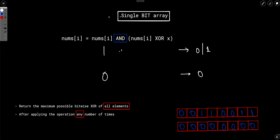To solve this, let's not solve the original problem directly — instead let's solve an easier version. In the original problem, nums[i] and x are integers, but for now let's assume they are a single bit. So the array could be something like [0, 0, 1, 1]. The operation becomes: we can transform nums[i] to (nums[i] XOR x) AND x, where x can be a bit: 0 or 1.